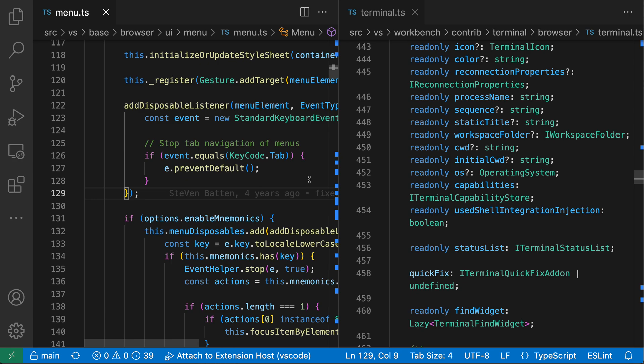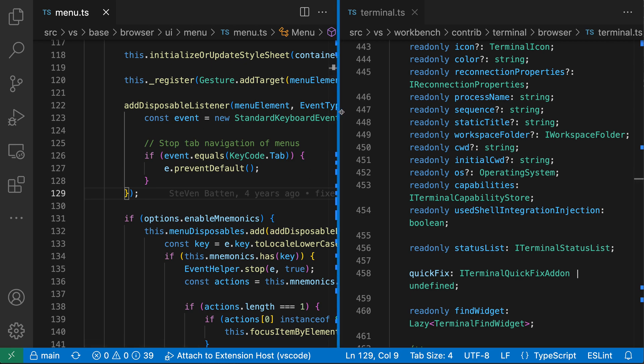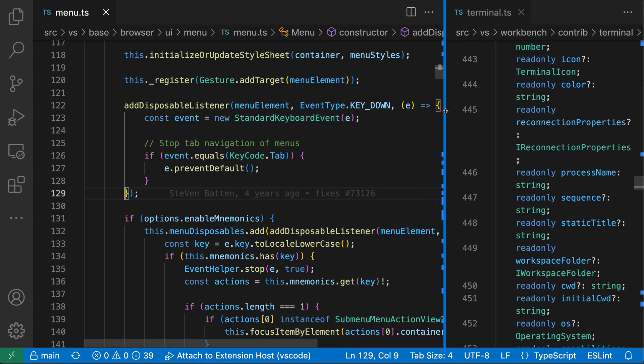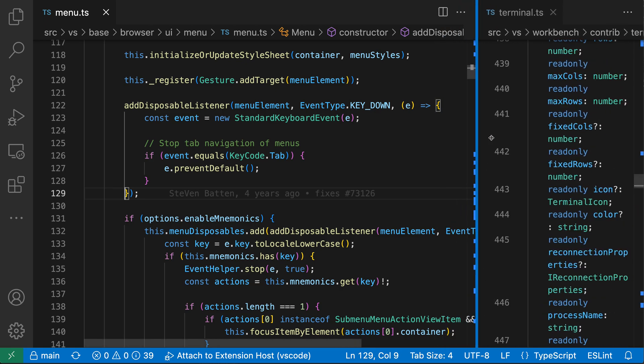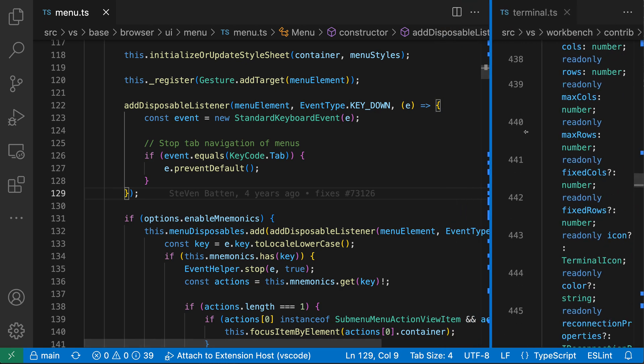So that's how you can use the command palette to maximize editor groups, but you can also do the same just by clicking and dragging. So I'm going to go to the sash between my two editors here and start clicking and dragging. I'm going to drag as far right as possible in this case until I can no longer drag the editor any further.